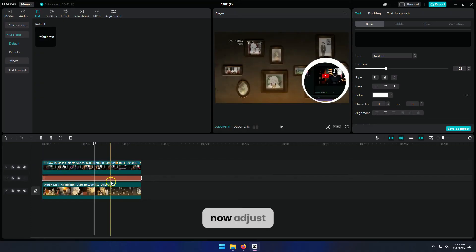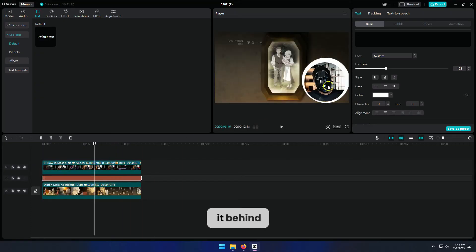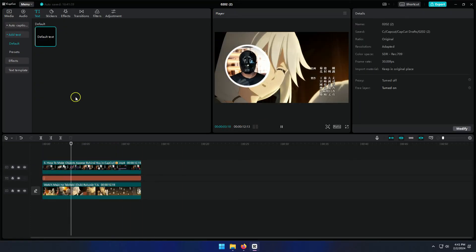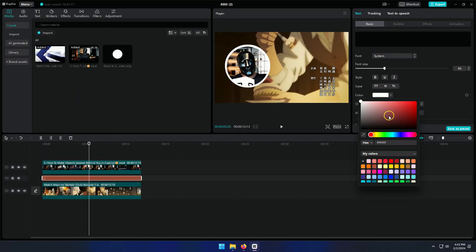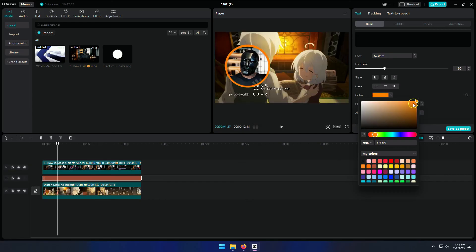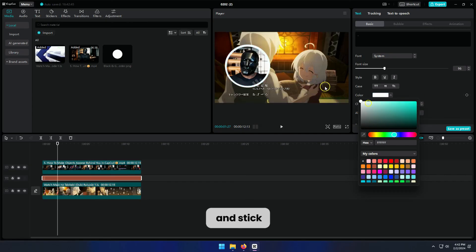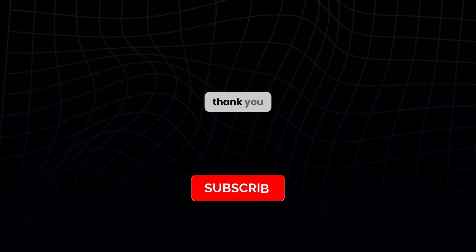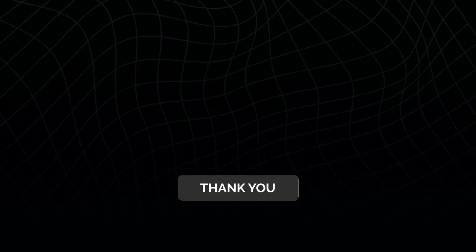Now, adjust it behind your video. The fun part is that you can change the color anytime. See what looks best to you and stick with it. Thank you for watching and don't forget to subscribe for more.